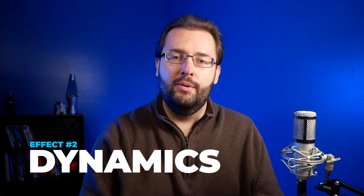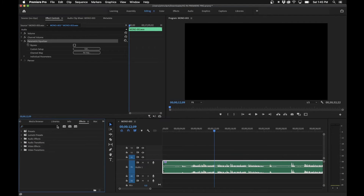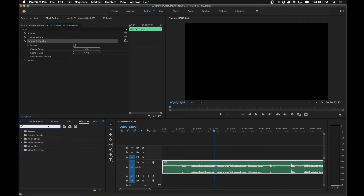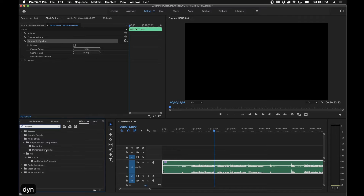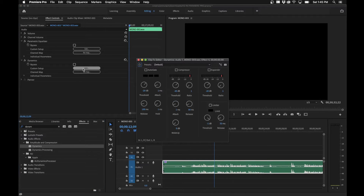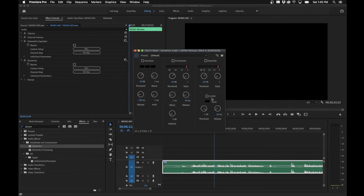So that first effect is really dynamic — leading into the second effect, which is actually called Dynamics. The Parametric Equalizer is a great way to boost your EQ and bring out the best frequencies. For Dynamics, search for it in the Effects panel, drag it to your clip, and click Edit. Inside the effect you get a Compressor and a Limiter, which are what we'll be focusing on.